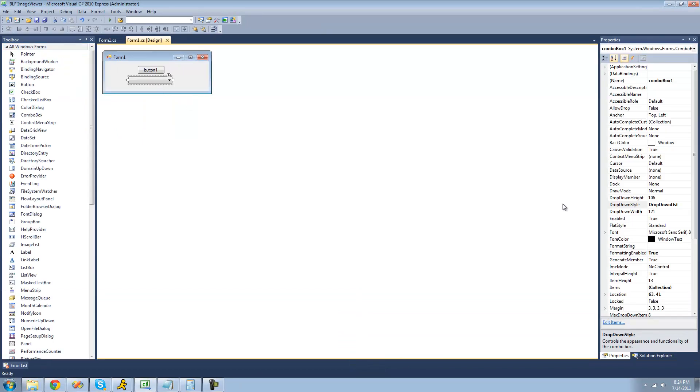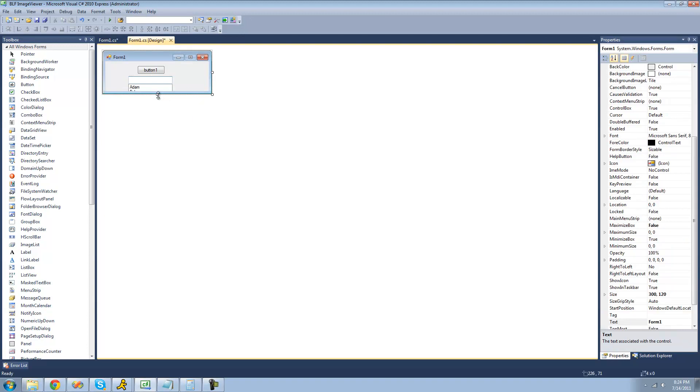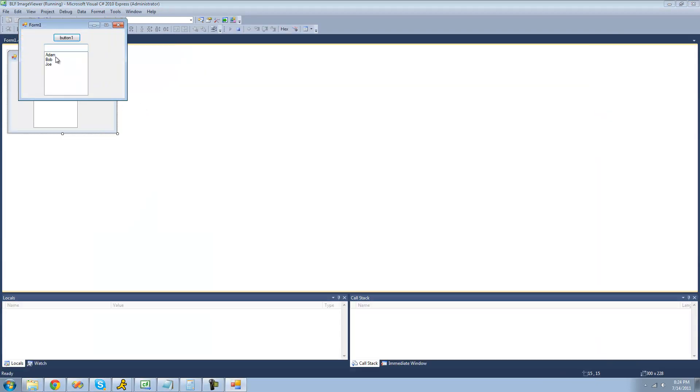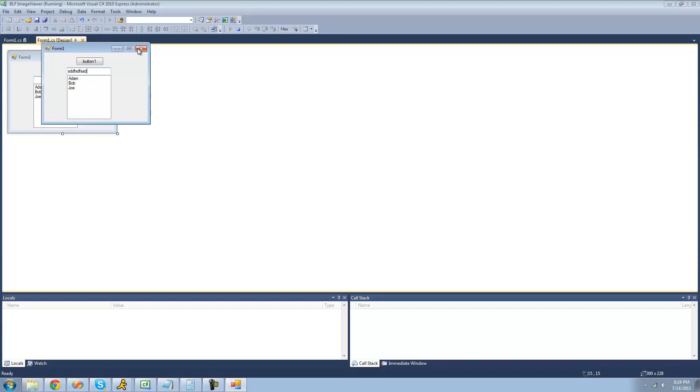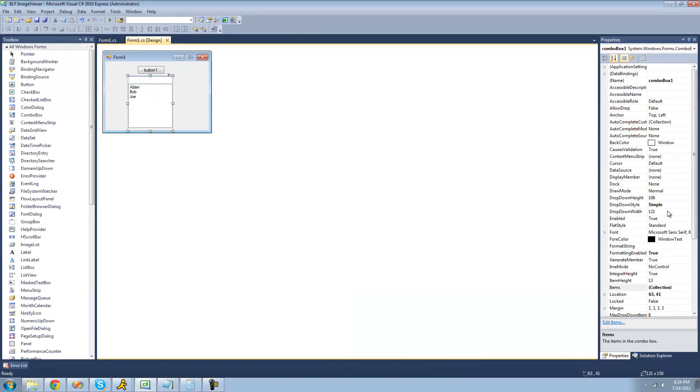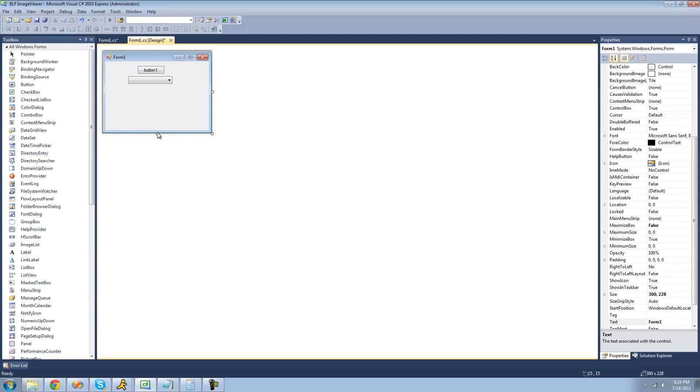The last drop-down style is simple, and this basically just displays all of the items in your combo box right there. We can still select them just like normal, but we can type in this box up here. Now I'm just going to change it back to drop-down list. I don't really like that style.